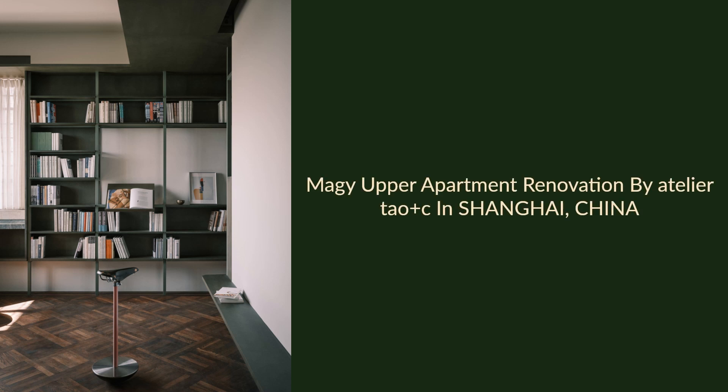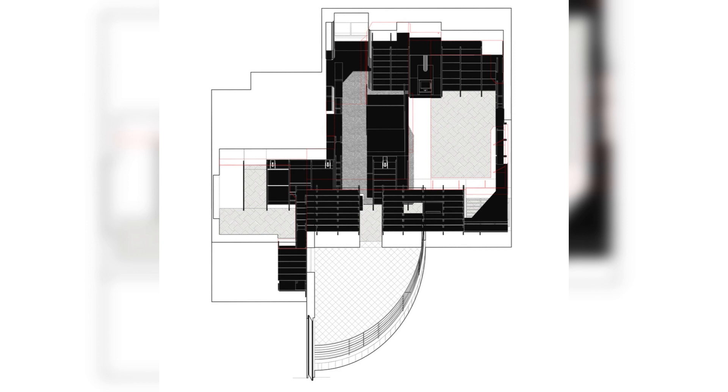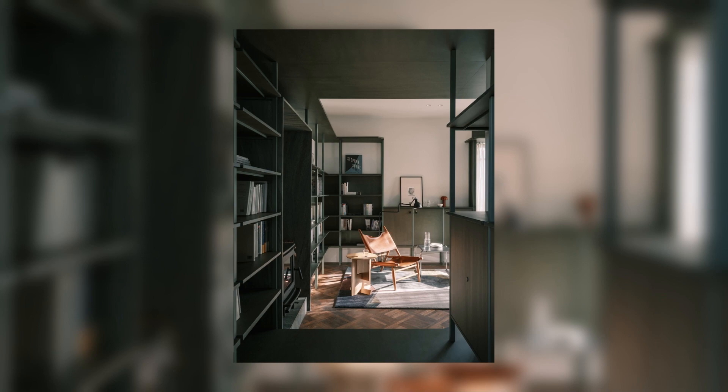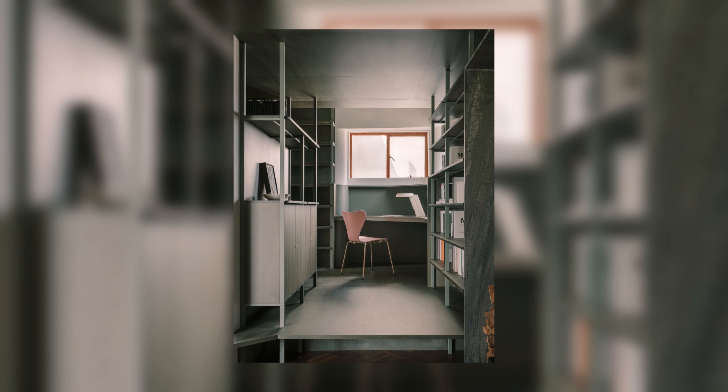Maggi Upper Apartment Renovation by Atelier Tao Plus C in Shanghai, China. Built in 1936, Maggi Apartment was a historical residential building on Woollamooki Road in Shanghai. The client rented a small studio on the upper floor, eager to have a comfortable interior that one would feel poised even being confined for a few months. The architect designed the project in a special condition from March to May in 2022 when the city was locked down.